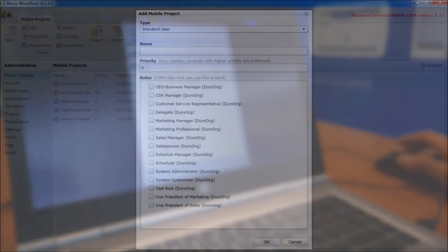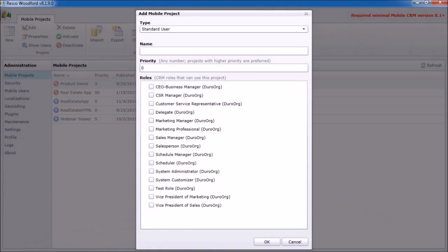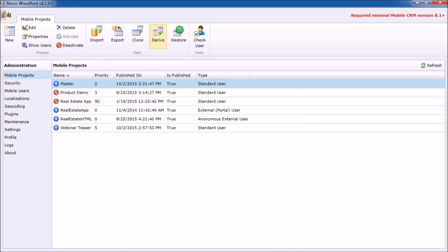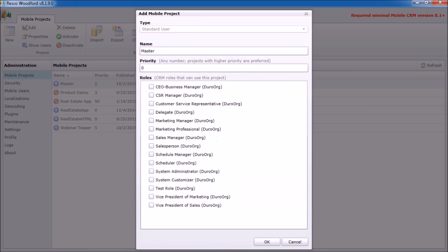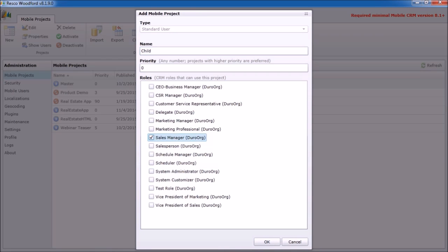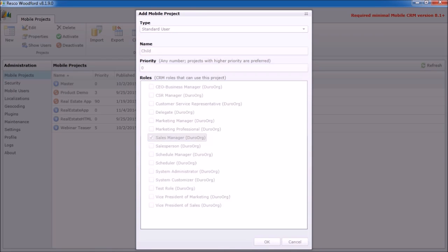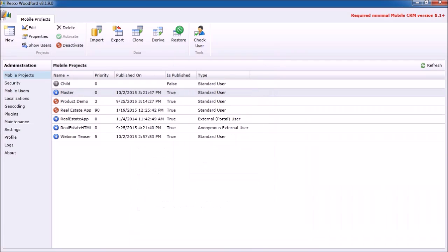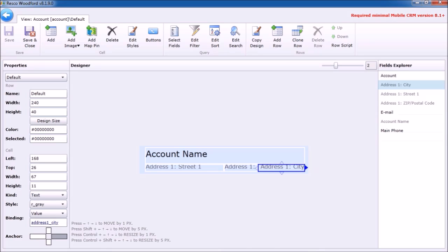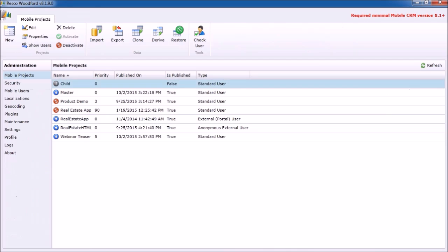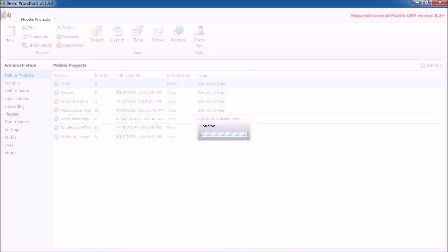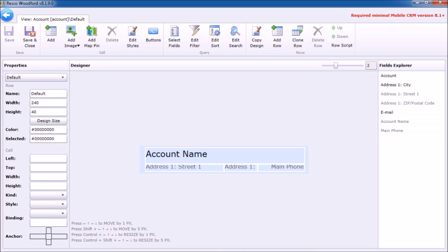You will be able to create one project, let's call it master or parent project, and once you have customized everything you can derive another projects from it. This way the derived or child projects will share all the customizations of a parent project, but more importantly, if you perform a change in the parent project it will be automatically reflected in its children. This will save a lot of time and work.